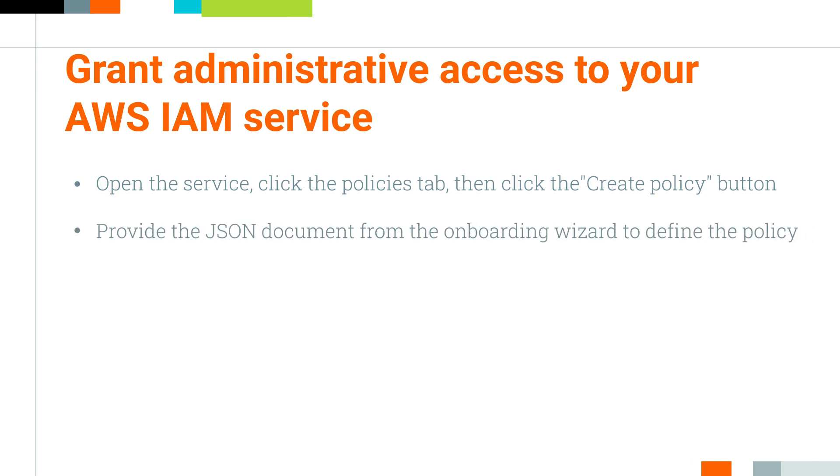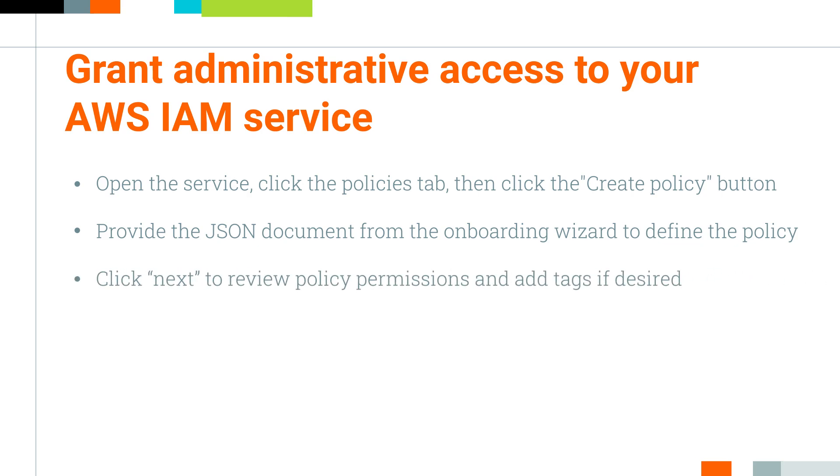Provide the JSON document from the onboarding wizard to define the policy. Click Next to review policy permissions and tags if desired.